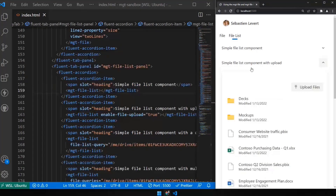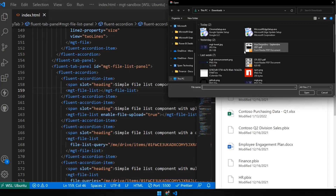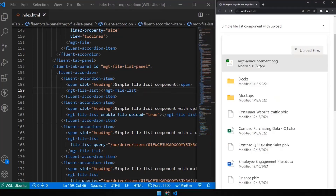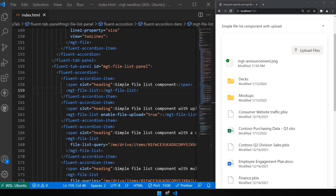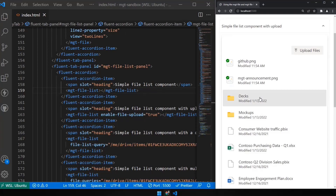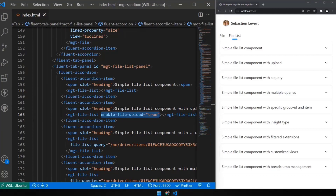When you have a file list, you also want to be able to upload something. We're uploading to OneDrive, which is why we needed read-write capabilities. You can click upload files, select a file, and automatically it uploads and confirms it's done. We also support drag and drop — I just dragged a file from another folder and automatically the files are updated. To enable this, you just set the file-upload attribute to true.